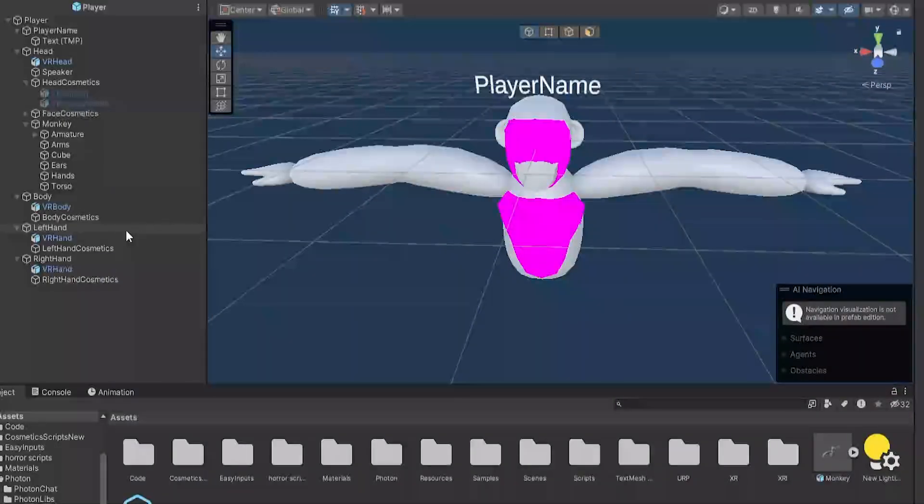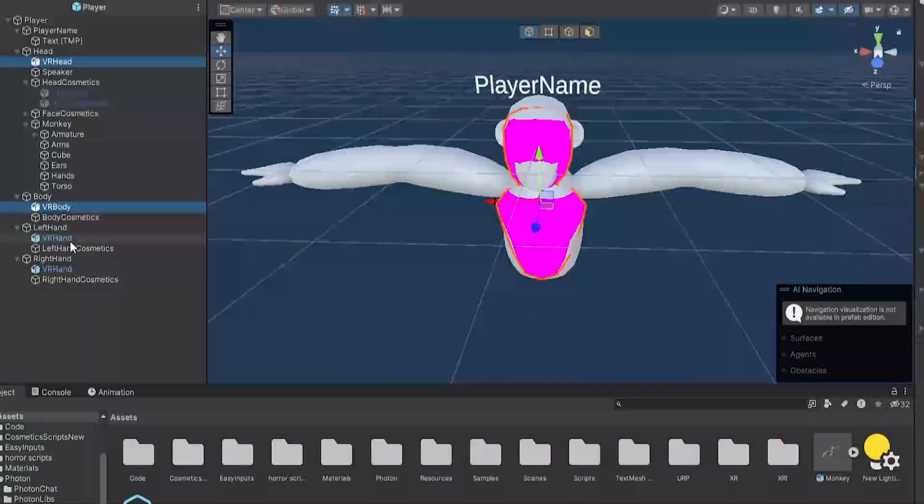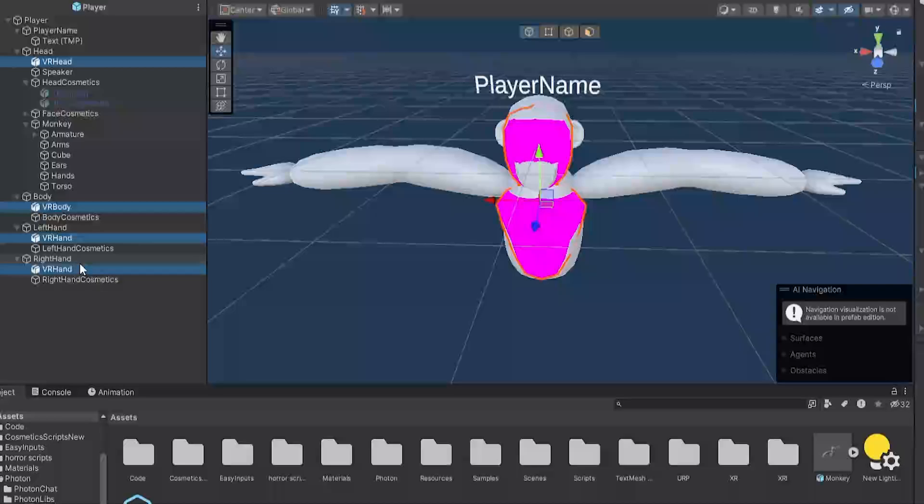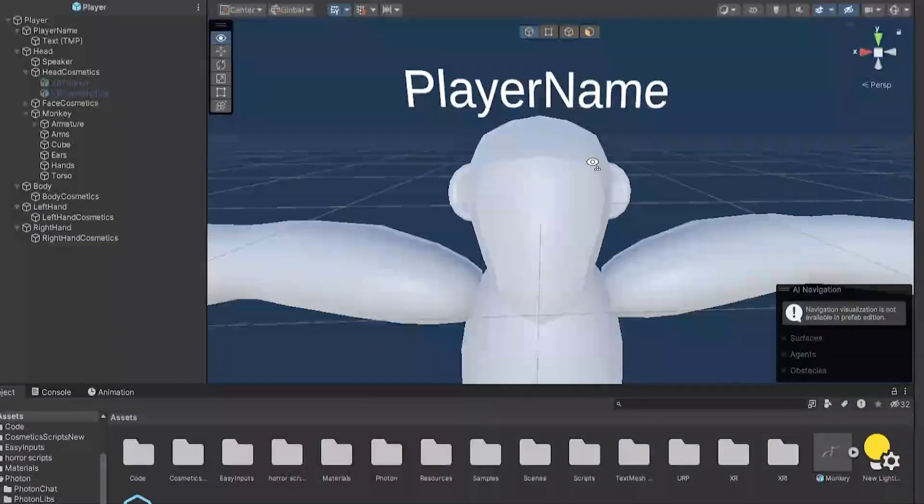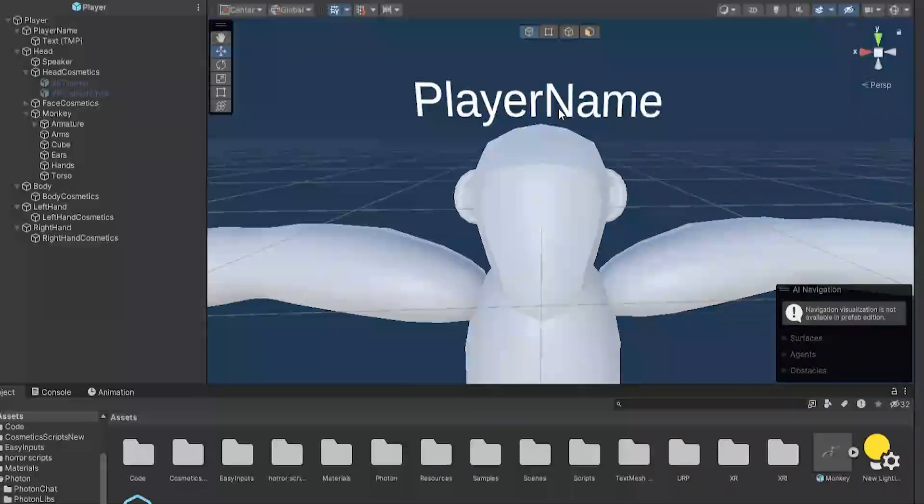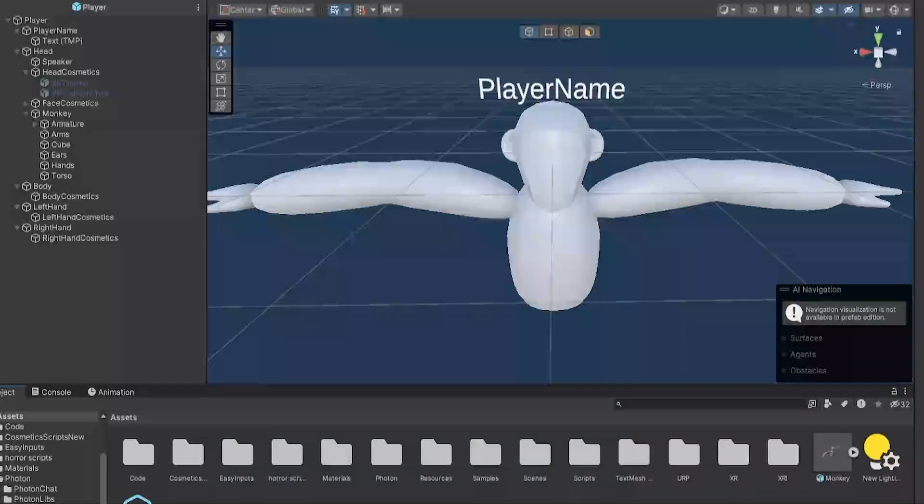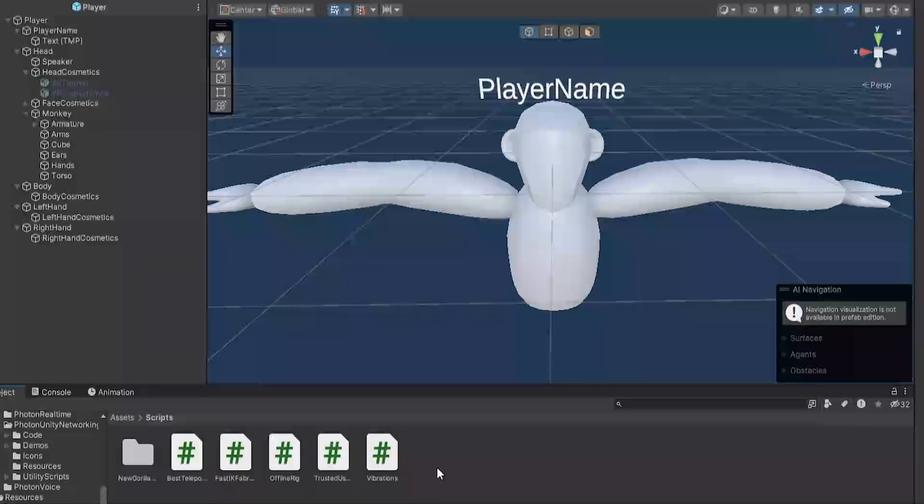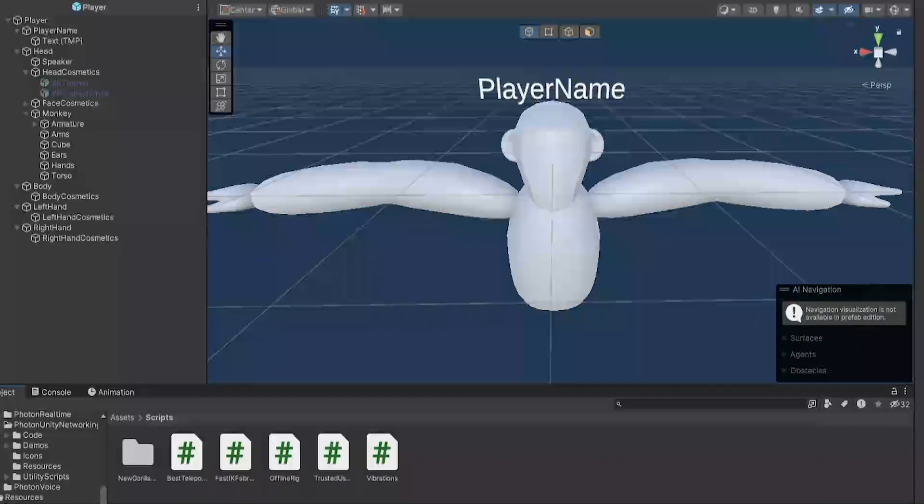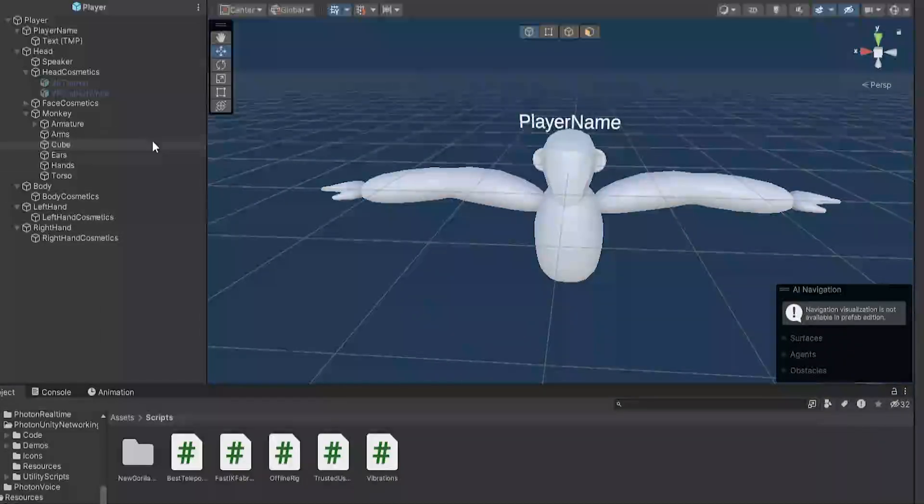Once it's lined up, select the VR head, VR body, VR hand, and the other VR hand. By the way, just hold down control and click them, select them all. Then just click delete. And then when you have them deleted, you want to import the FastIK Fabric script. Now you could do that by either downloading it and dragging it into your script folder if you have one. Or you could right click, import new assets, find it, and then put it into your project.